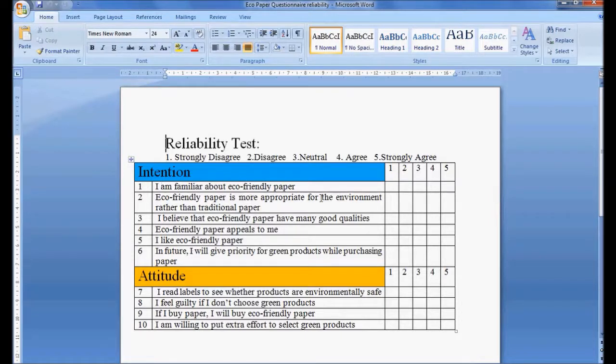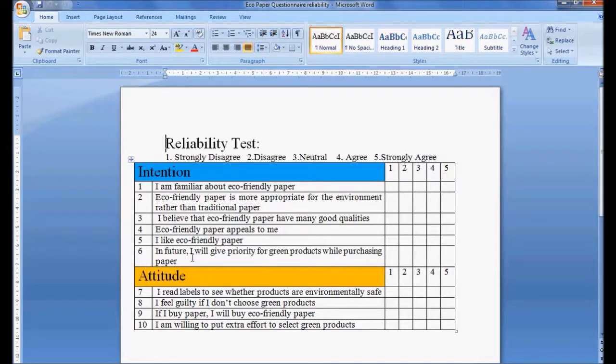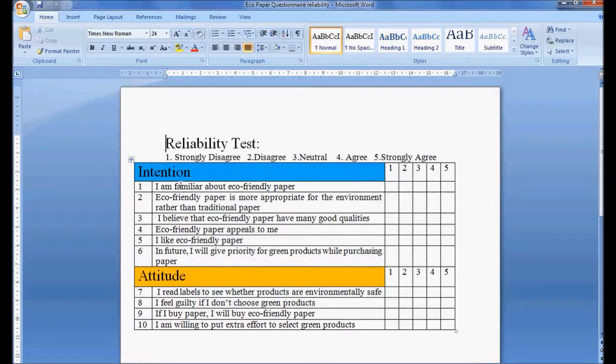To know intention, the researcher is asking six variable questions, but how these are related to each other, how they are correlated to each other, that is being measured with reliability test. When we are doing this reliability test, the scale should be uniform for all the variables in that group. In this case, the six variables are in Likert scale.